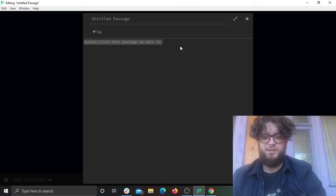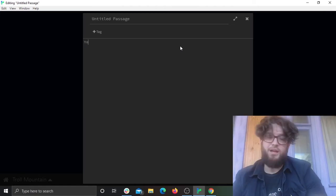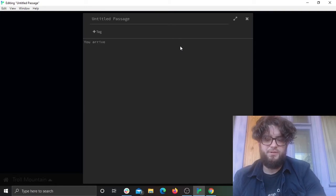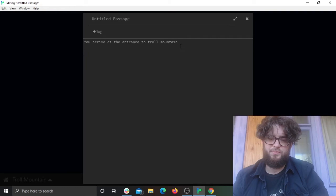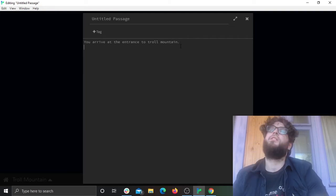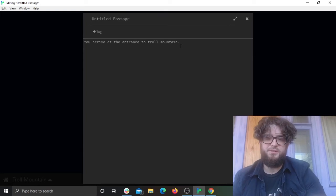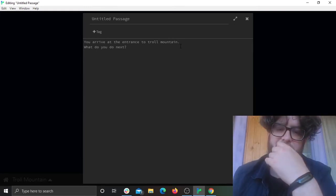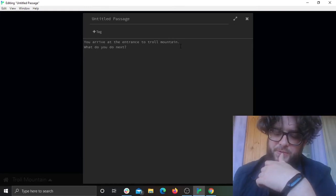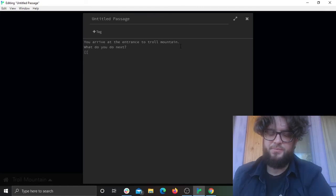So let's just add some text. 'You arrive at the entrance to Troll Mountain.' I'll introduce how to basically create links between pages. 'You arrive at the entrance to Troll Mountain. And then what do you do next?' To create a new passage you use double square brackets.